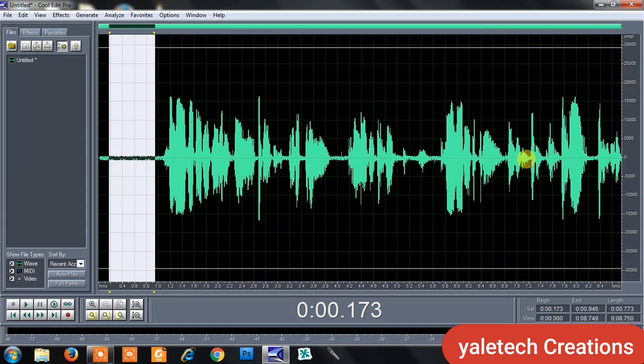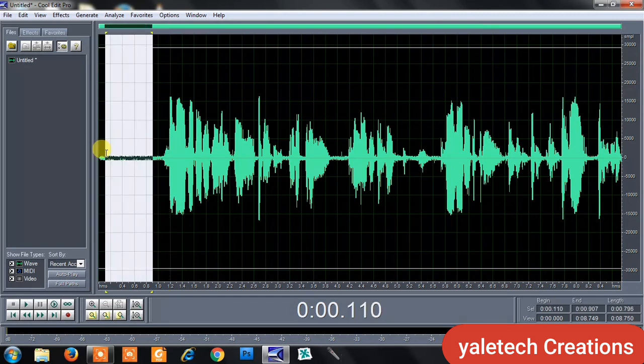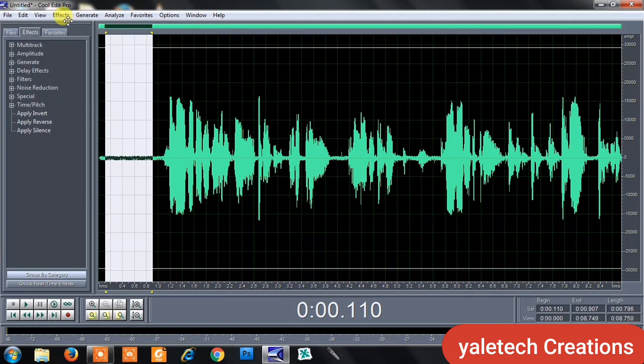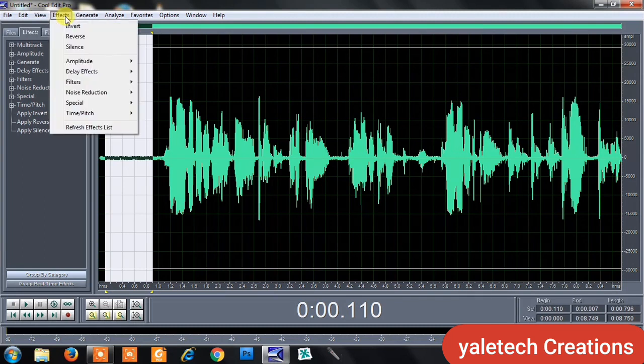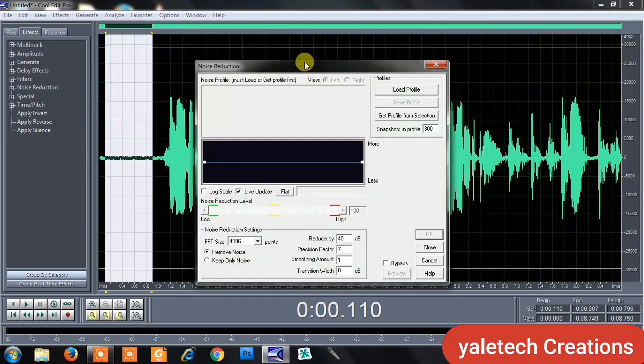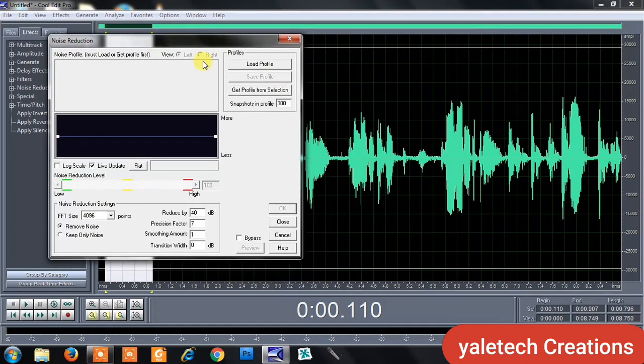Now to do that, you just highlight this and come to your Effects. If you've closed this display and you don't know how to do it, come to Effects here, then you come to Noise Reduction. You see Noise Reduction here, you click on it.